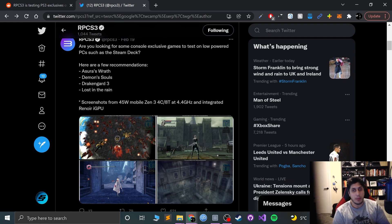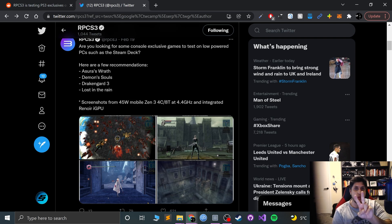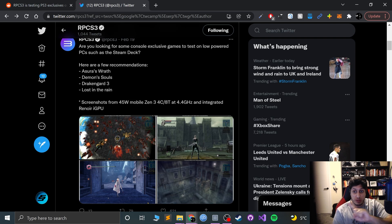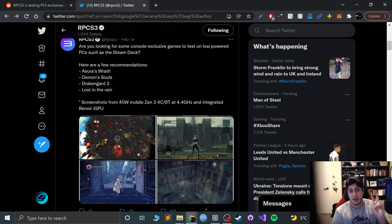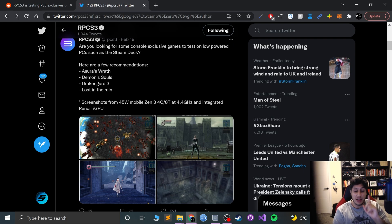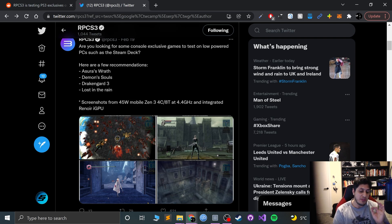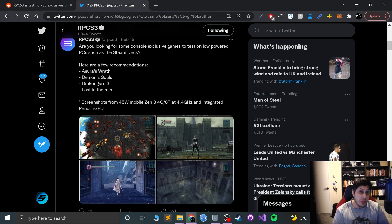My prediction is Steam Deck is going to go one of two ways: it's either going to be a huge success and change gaming forever, or it's going to be a flop like the Steam Box. I think it's going to be the former—it is going to be a huge runaway success if the frame rates and performance are good for a lot of titles.